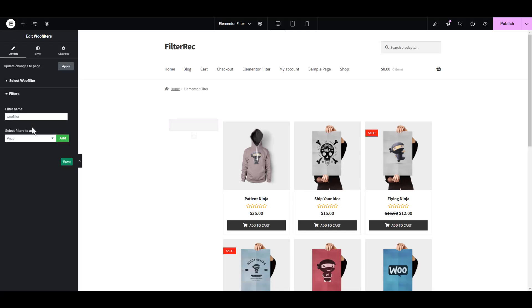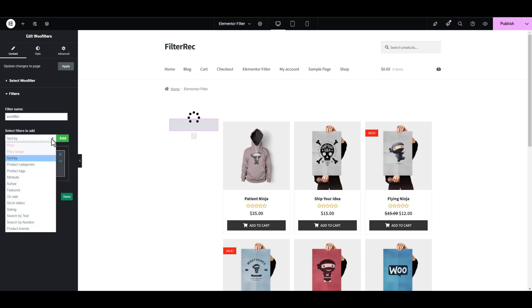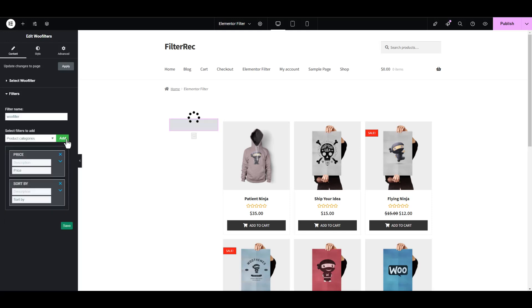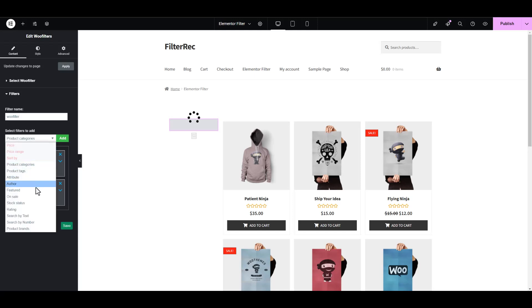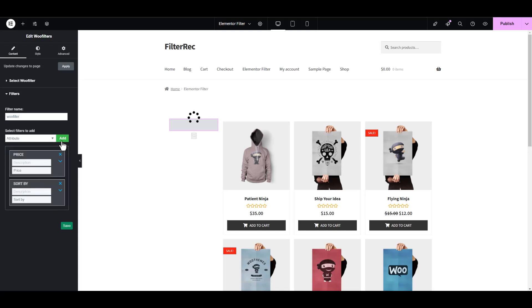Now we can add all the filters we need to the widget. For example, let's select the filters price, sorting, attribute, stock status, and a field for text search.